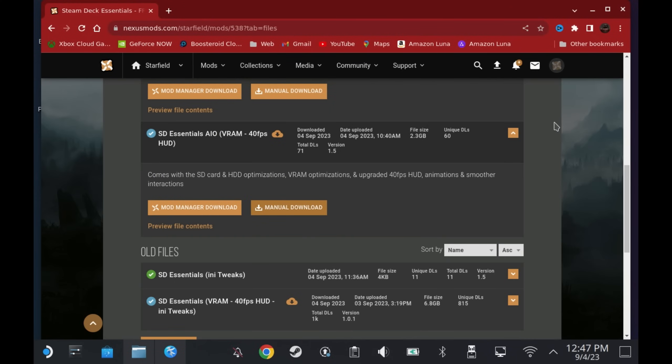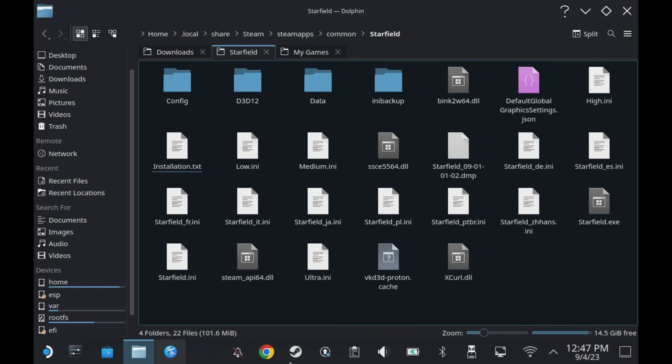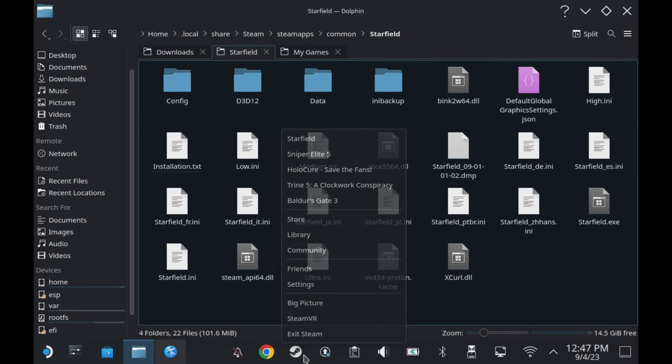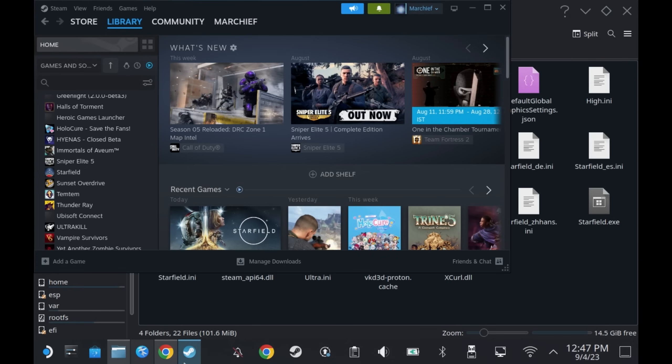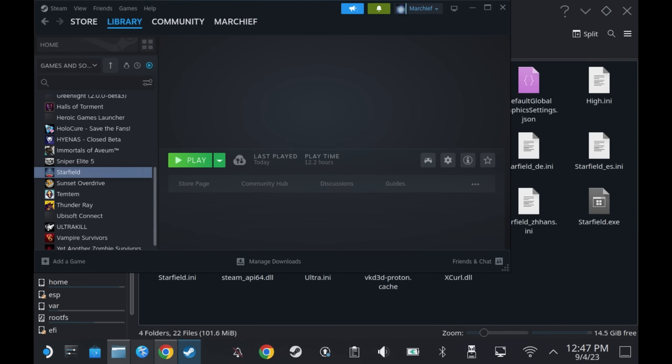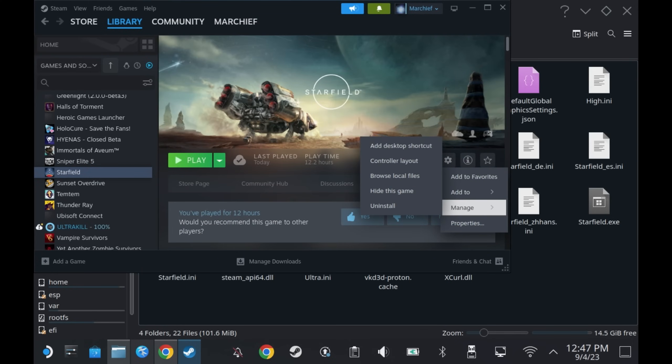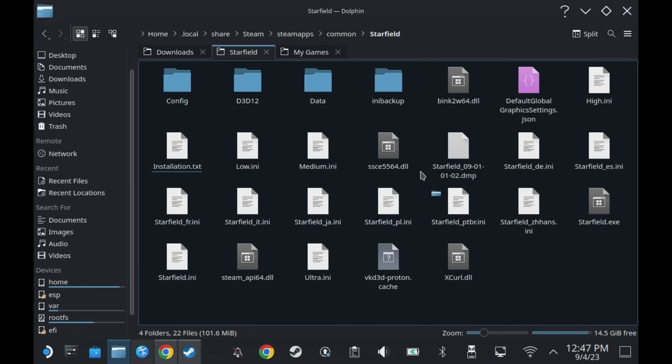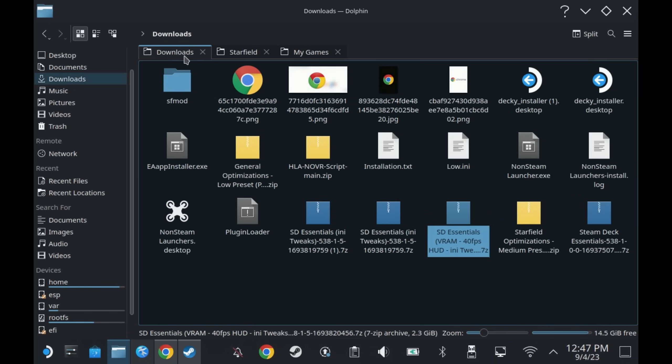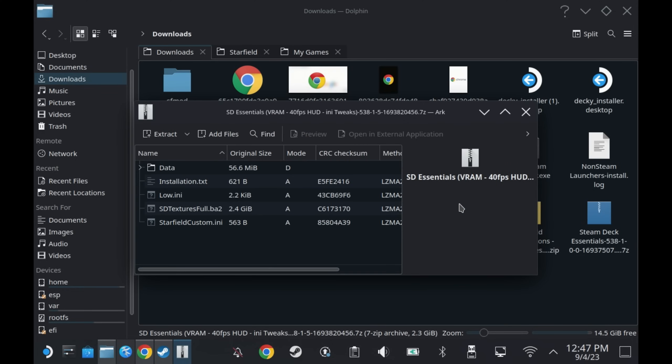While that's downloading, open up your Steam library and get a few things ready. Under Starfield, hit the settings cog and under manage, say browse local files. This should bring up the directory that we need to drop a load of files into. From your downloaded zip file, there will be a whole host of files. Pull all of these files into that Starfield game folder initially.